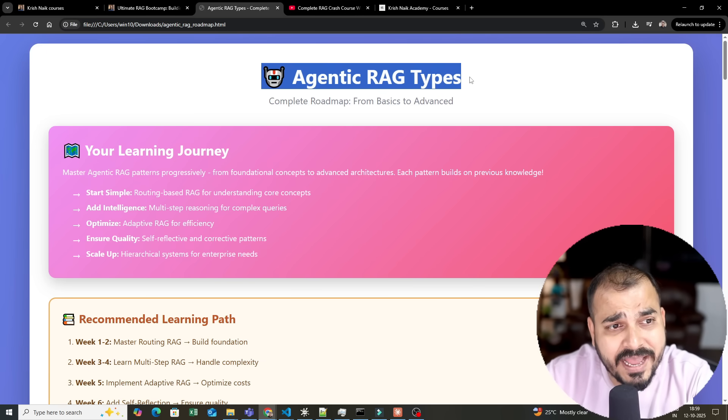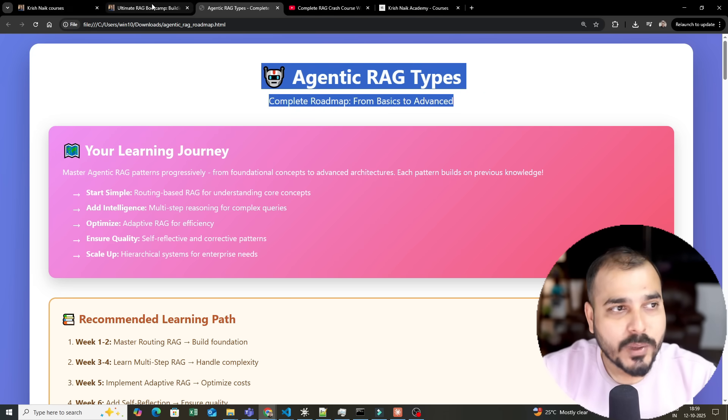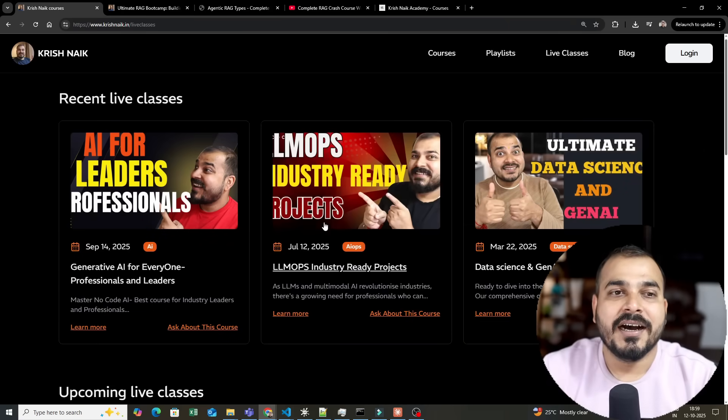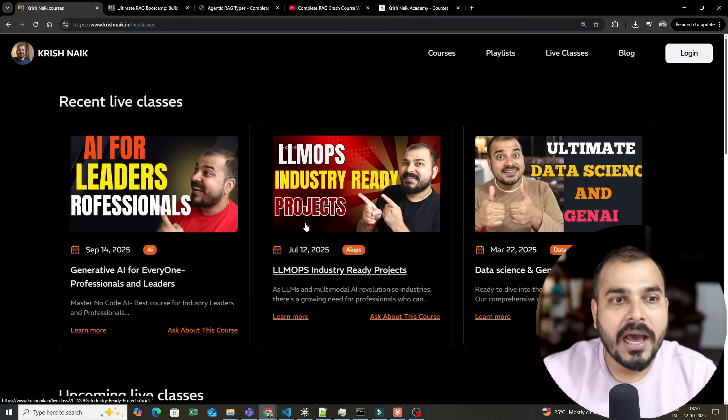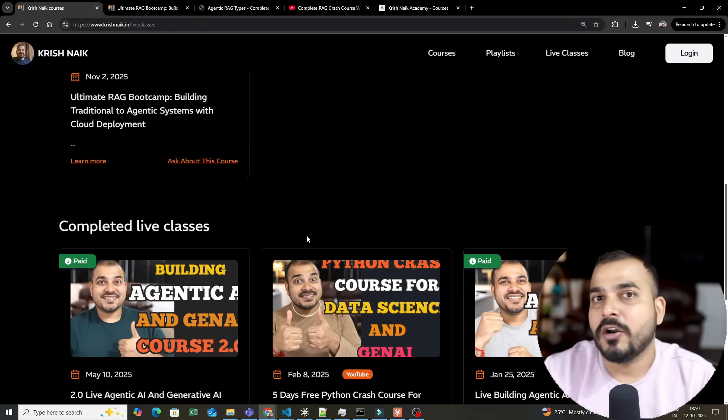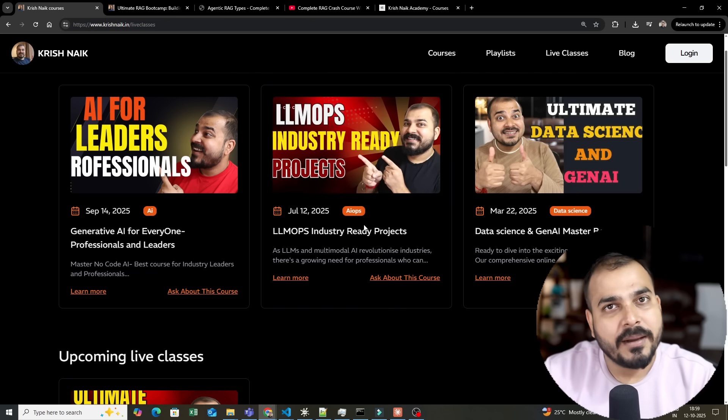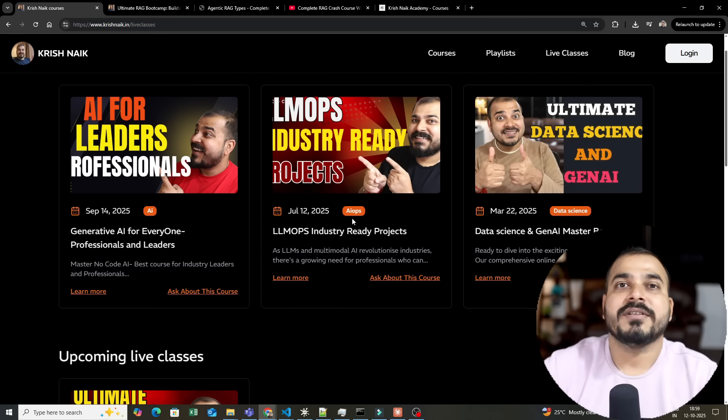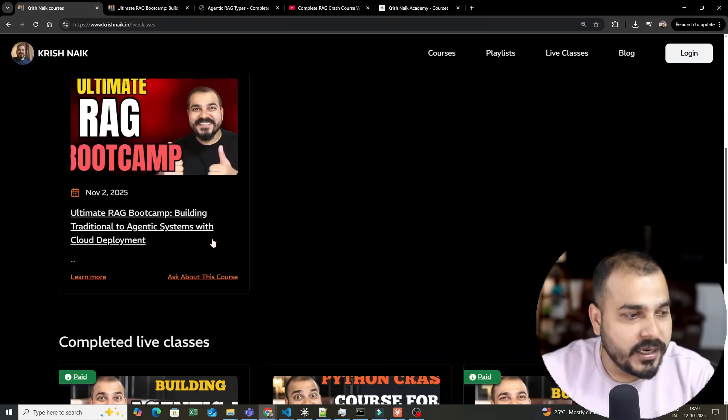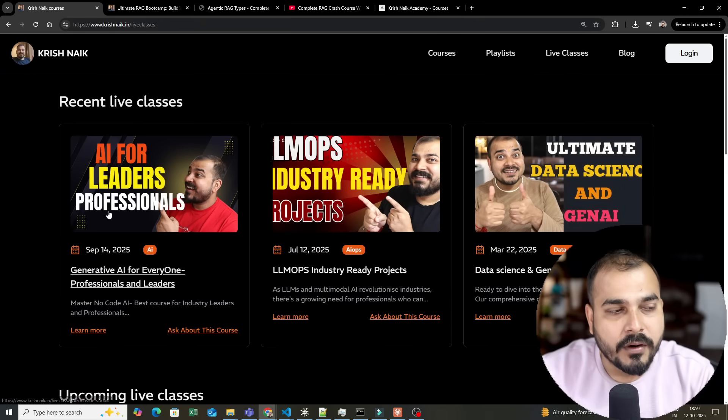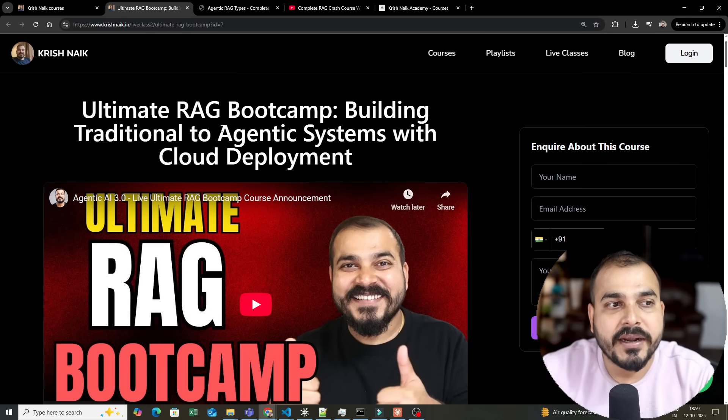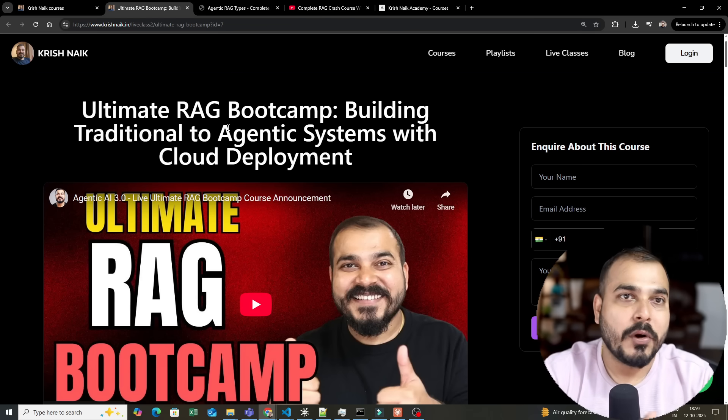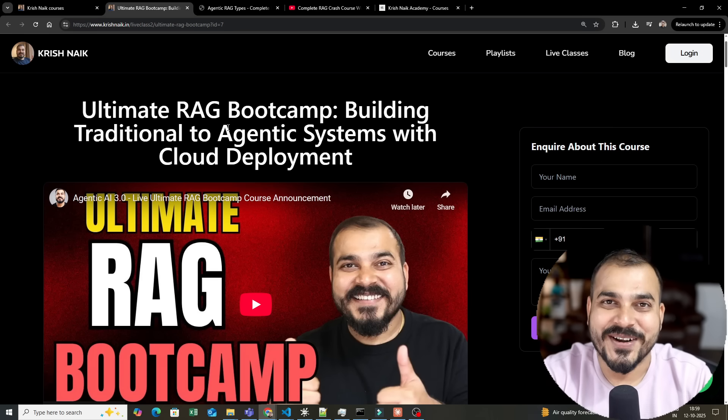Agentic RAG types, complete roadmap from basic to advanced. Before I go ahead, there is one quick announcement. Since we currently have a festive season, on all our live courses we are providing 20% off using code AI20. Any of the courses that you want to explore, and this is the recent course we are coming up with, the Ultimate RAG bootcamp. This bootcamp will be quite amazing. We are going to have live classes for four to five months and this is probably the last bootcamp for 2025.